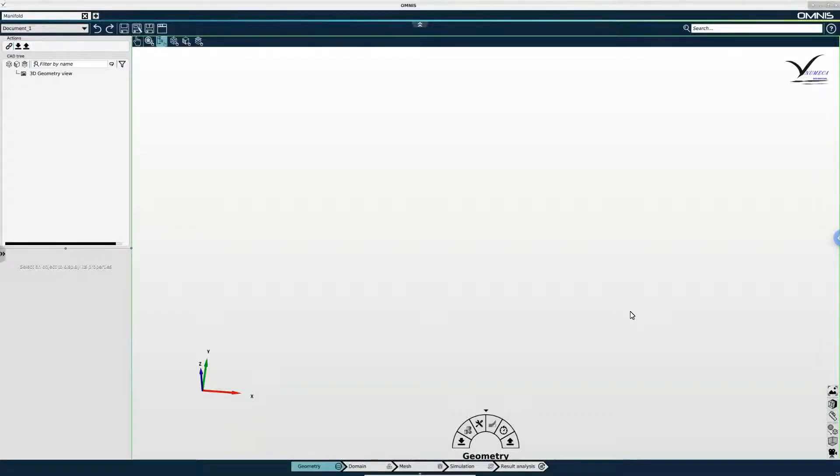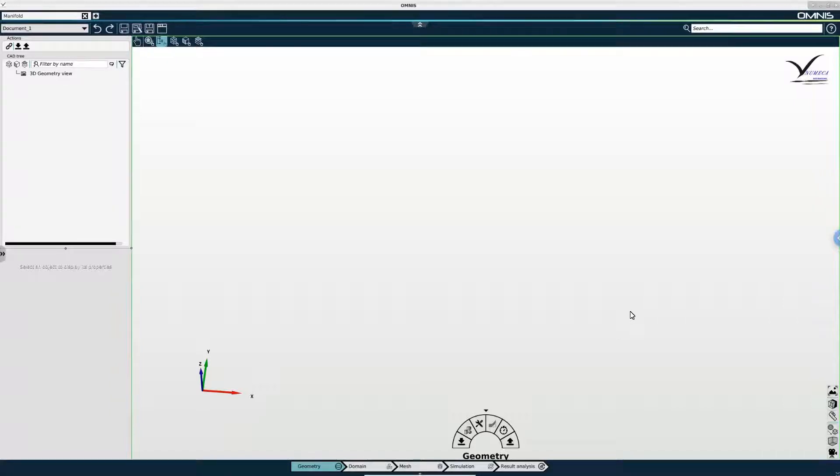Hello and welcome to part 1 of this Omnis 4.1 tutorial. Today we will be simulating an automotive manifold.